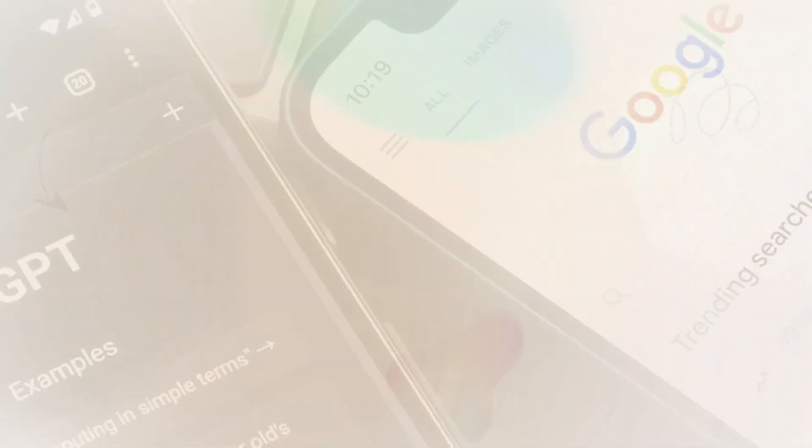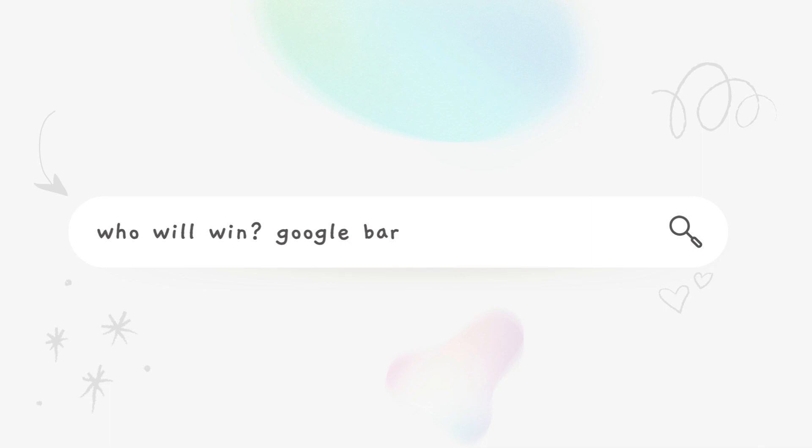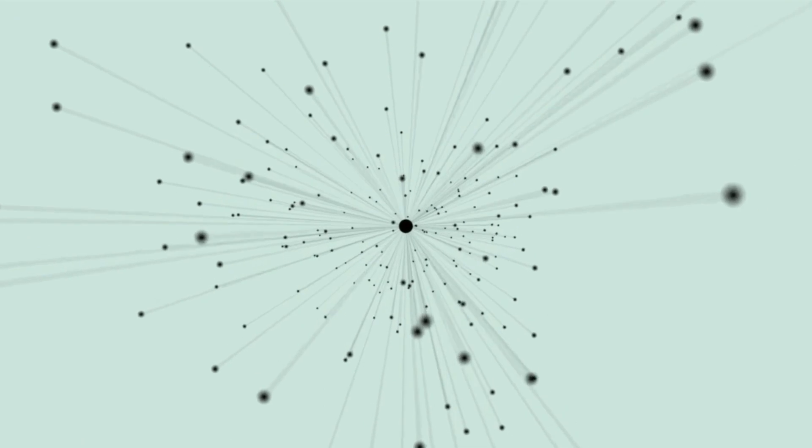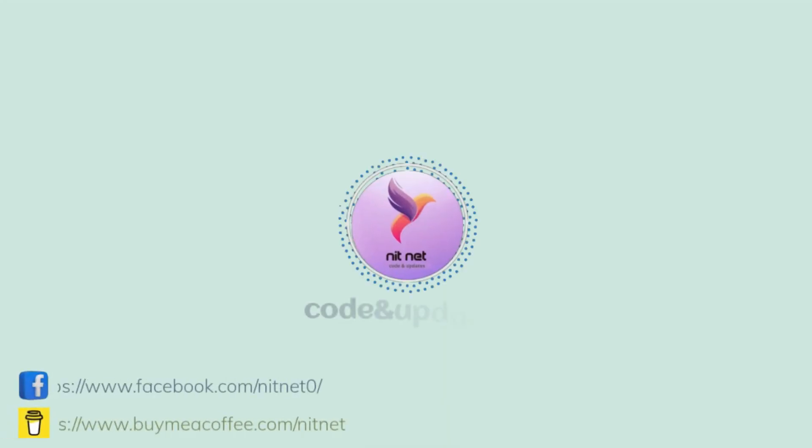If you want to know the comparison between Google Bard versus Microsoft Bing AI, then click on the i button above. If you are new here on my YouTube channel, then please like this video and subscribe to the channel.